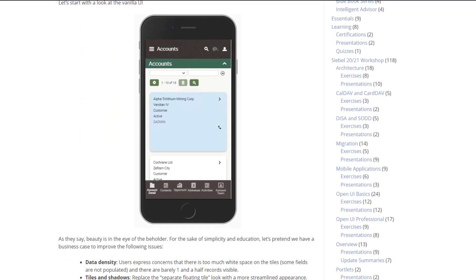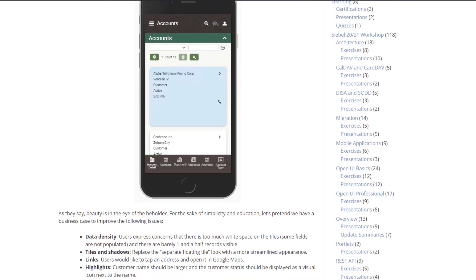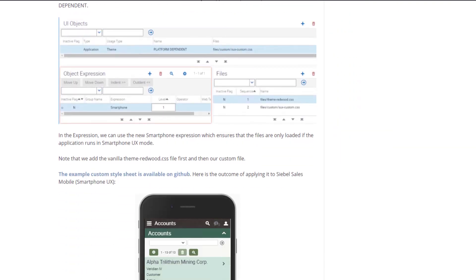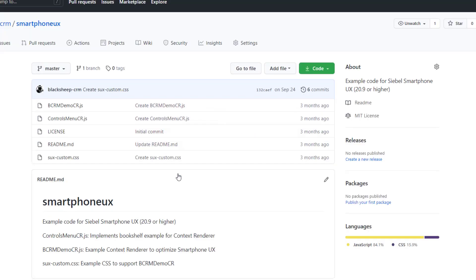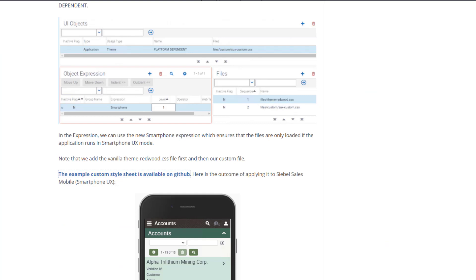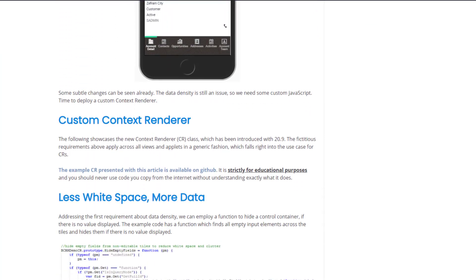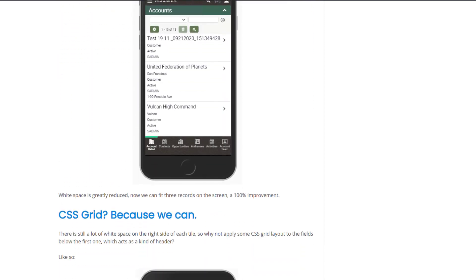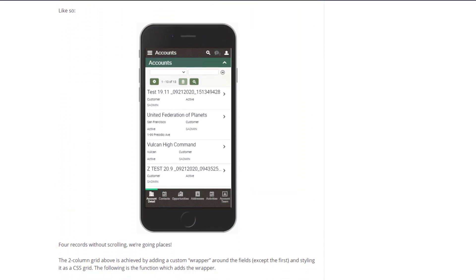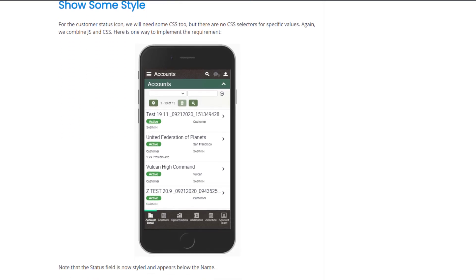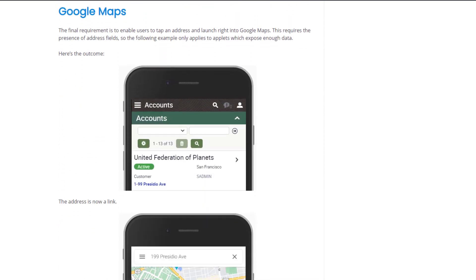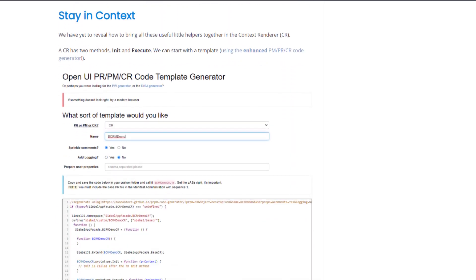In this demonstration we will show how to migrate a smartphone UX customization from a development to an integration test environment. The sample code is provided in the Blacksheep GitHub Smartphone UX project, where you can find style sheets and JavaScript to make Smartphone UX in 20.9 or later look more modern. This is also documented in a Siebel Hub posting. Links are in the description of this video.